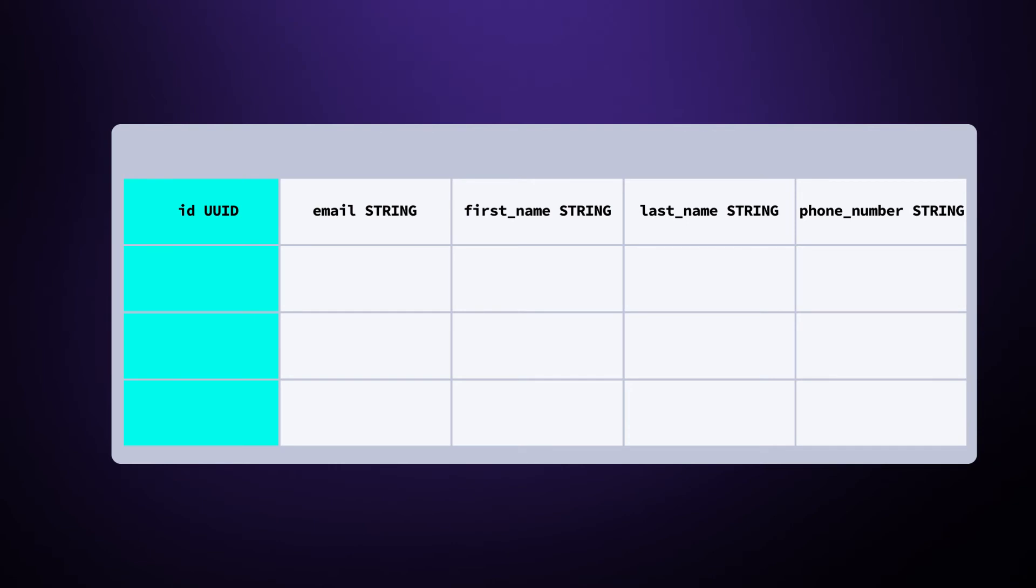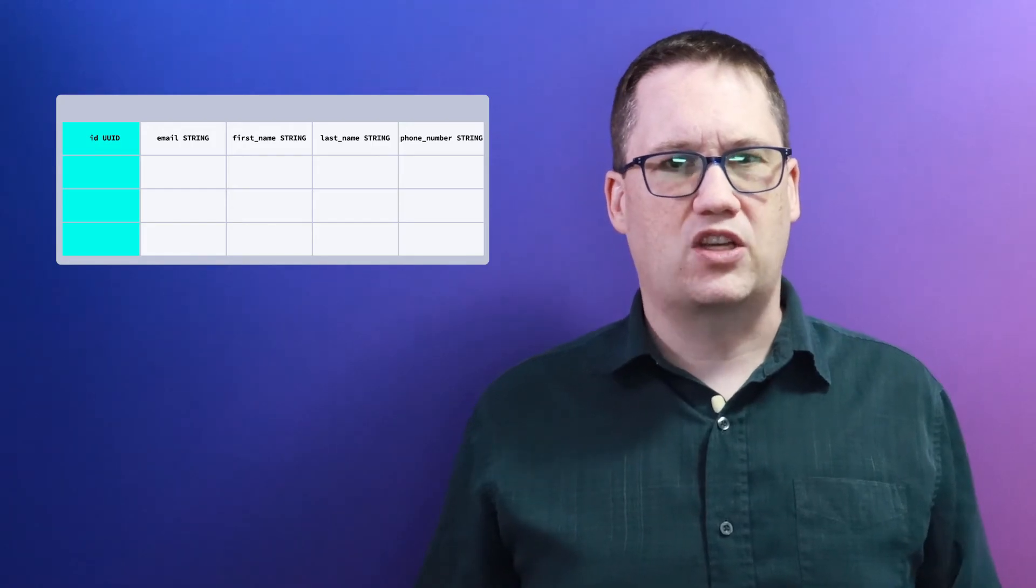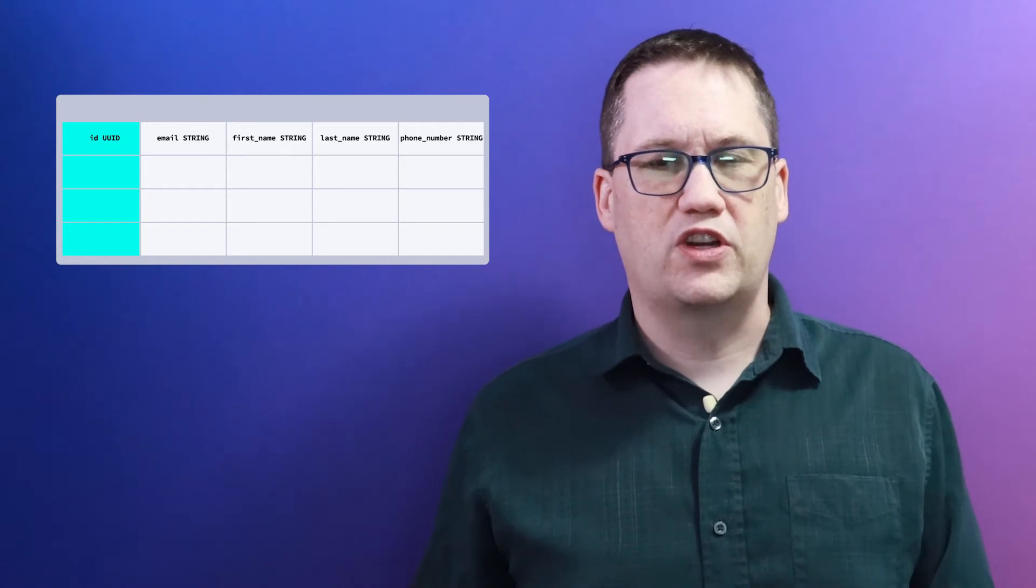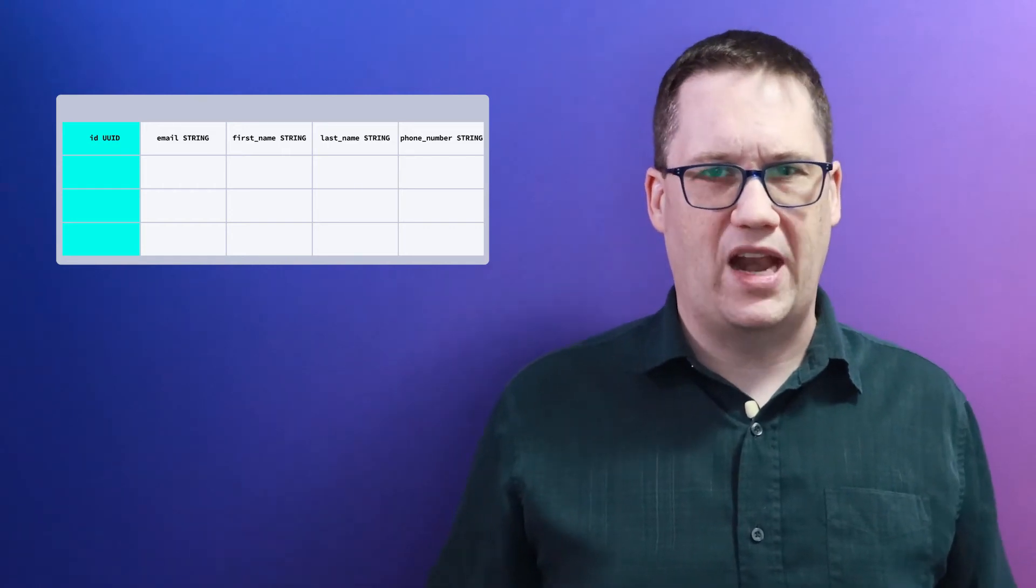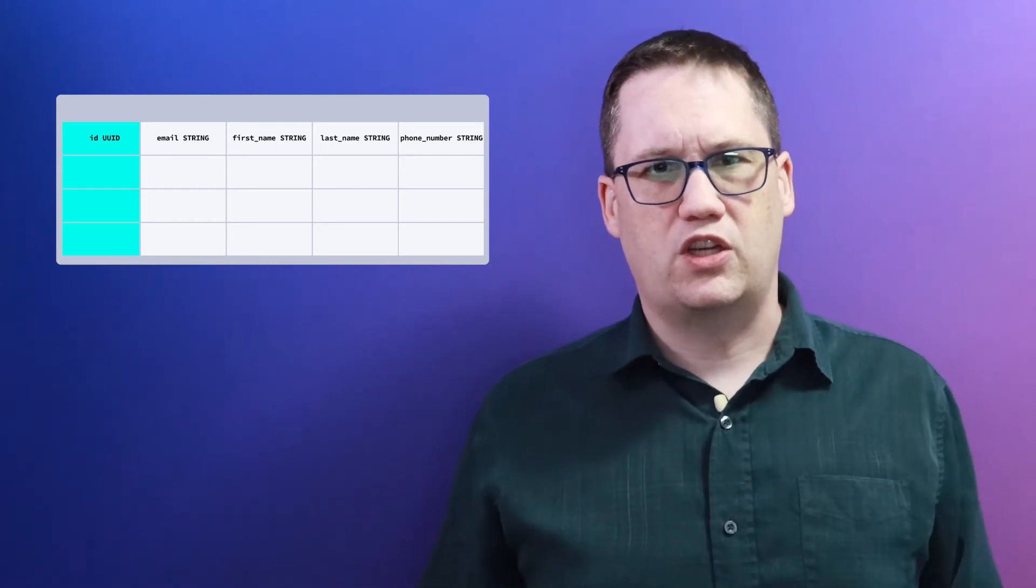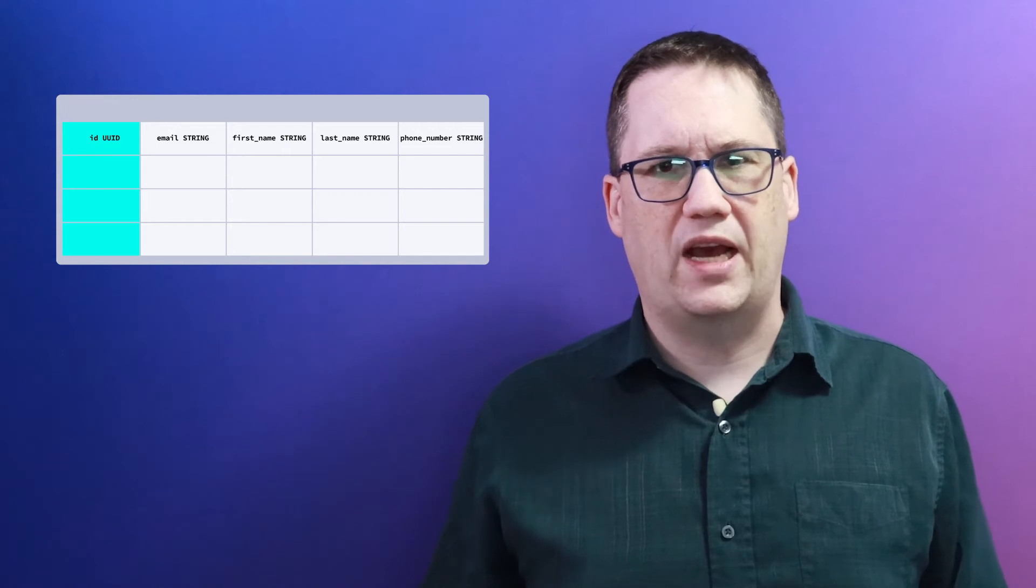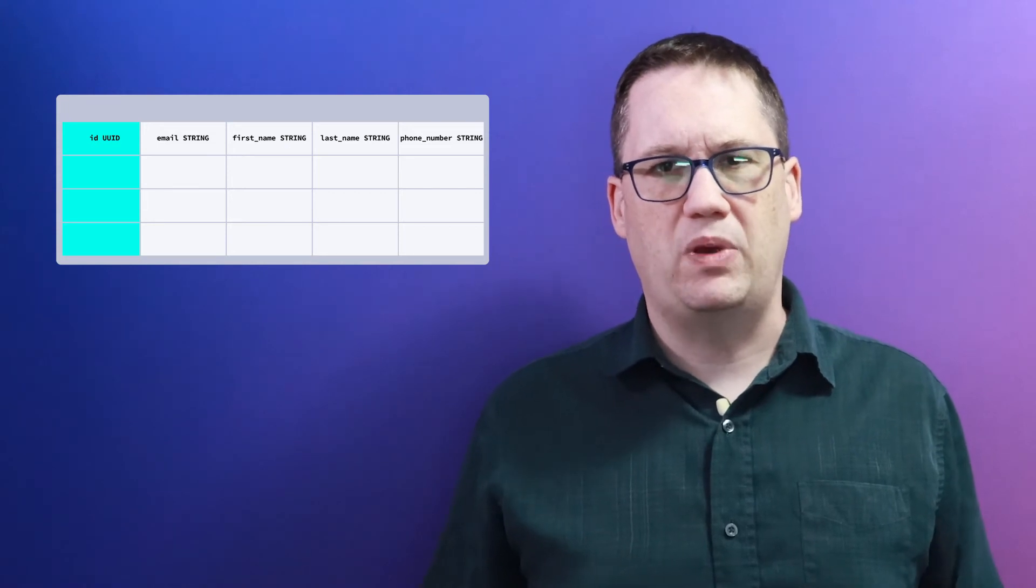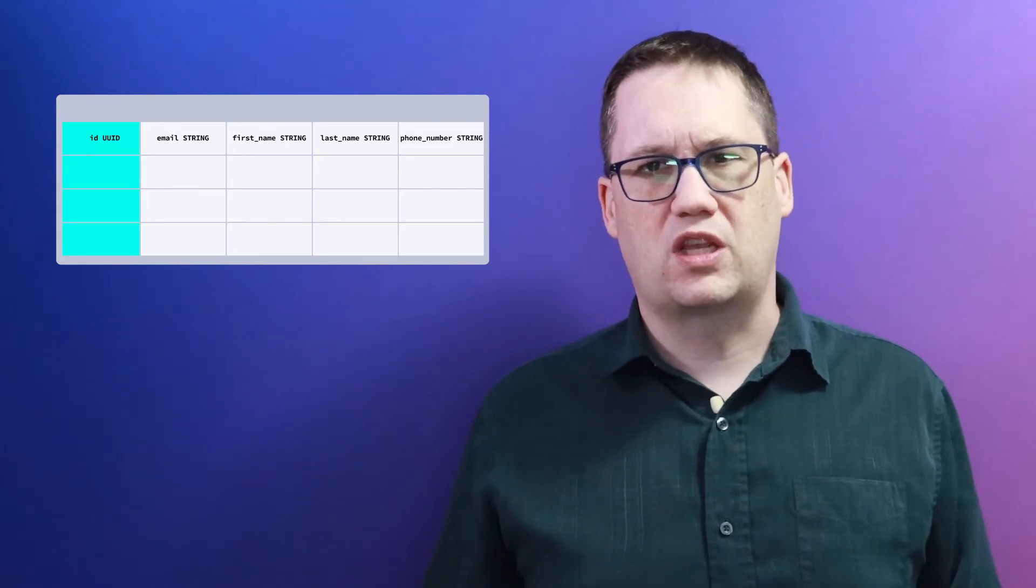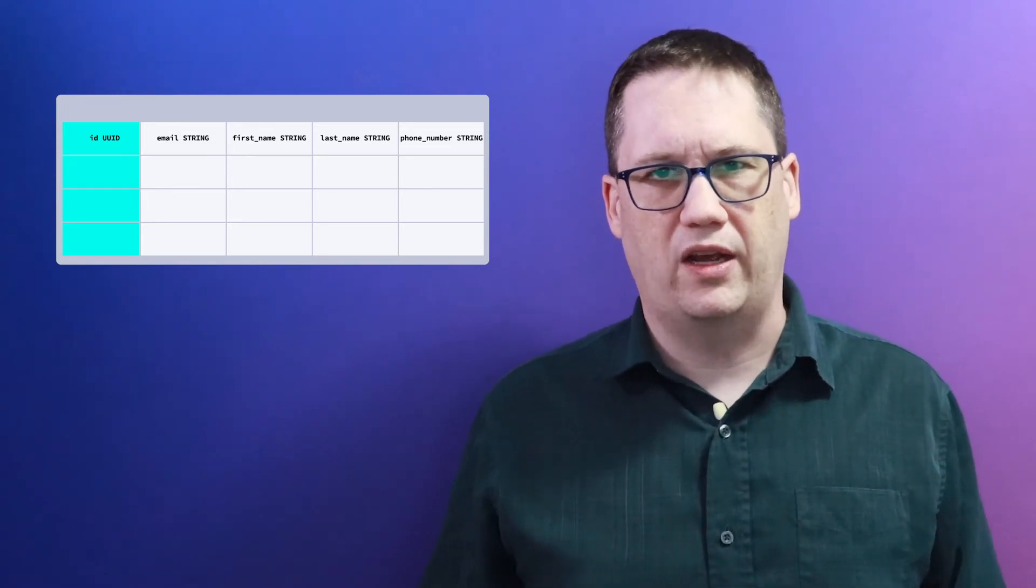If you decide to use one, make sure that it will be useful for queries. Generally, surrogate keys are used when there is no appropriate natural key. Regardless of your choice, it is important to understand how CockroachDB uses the primary key to distribute your data.